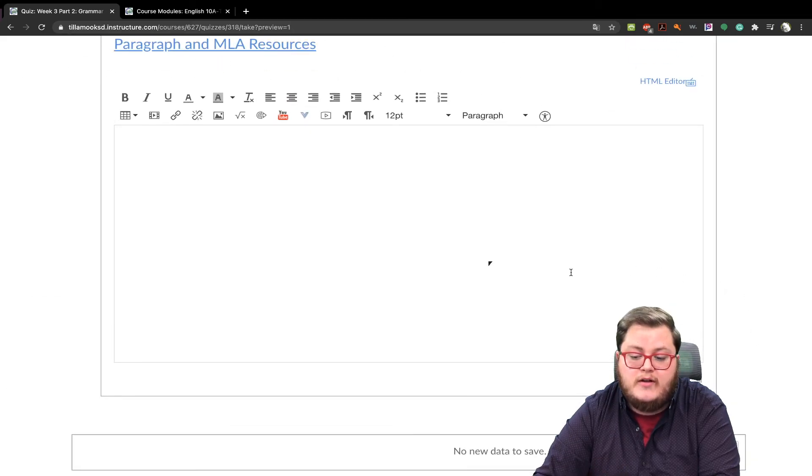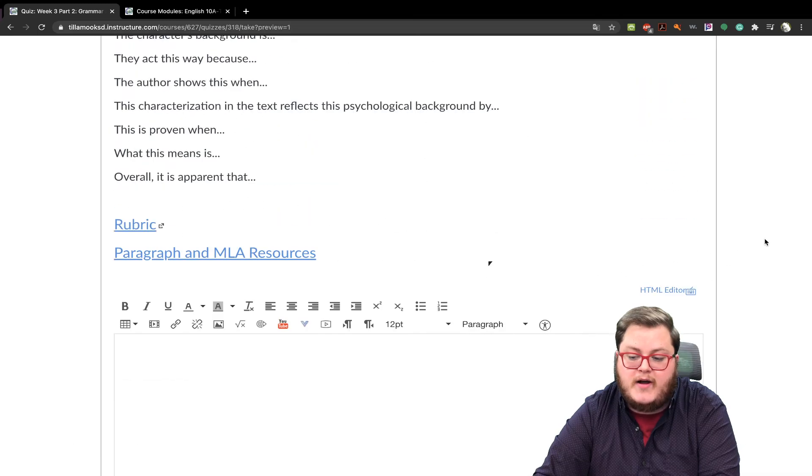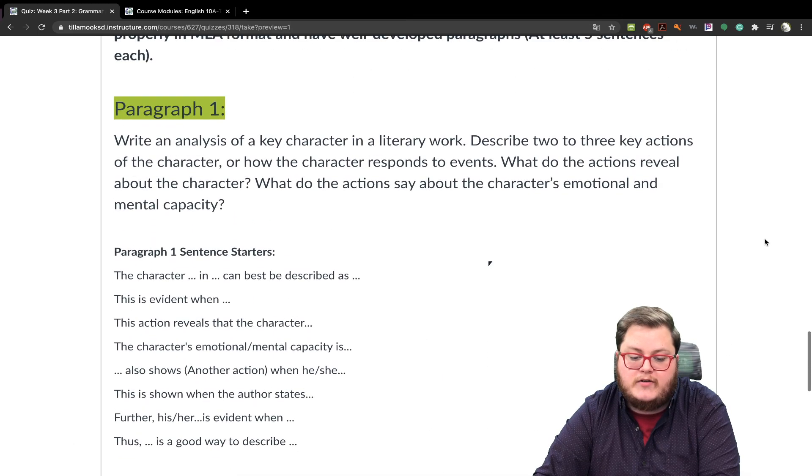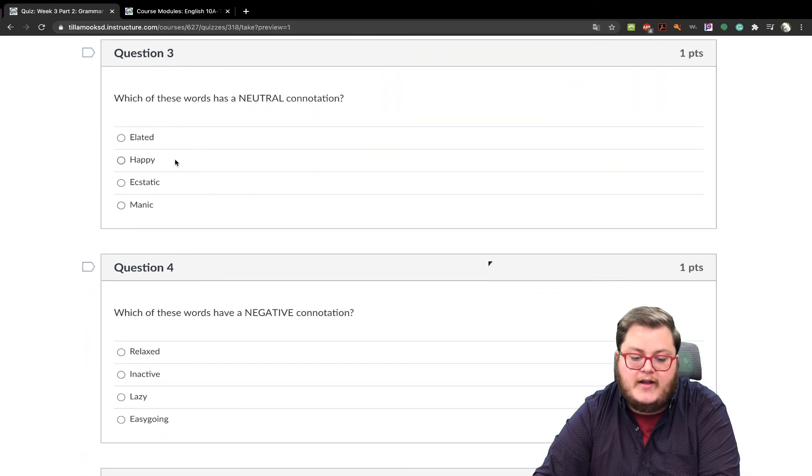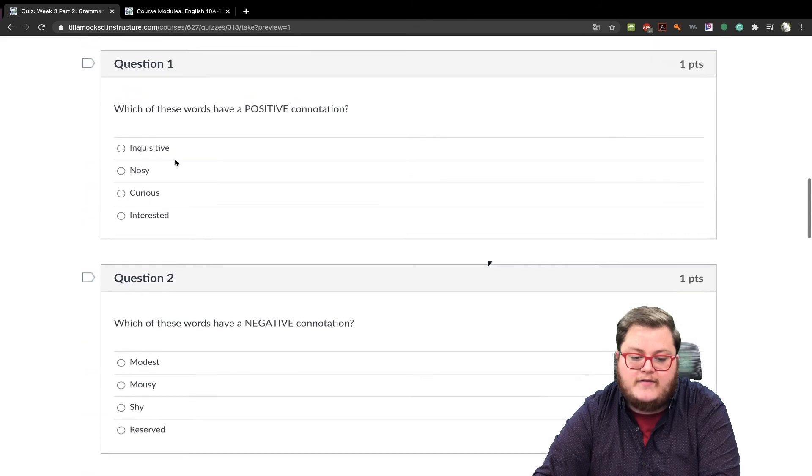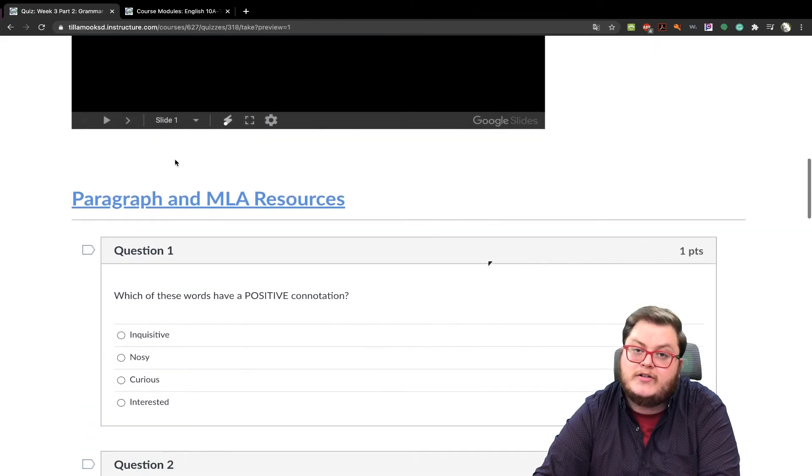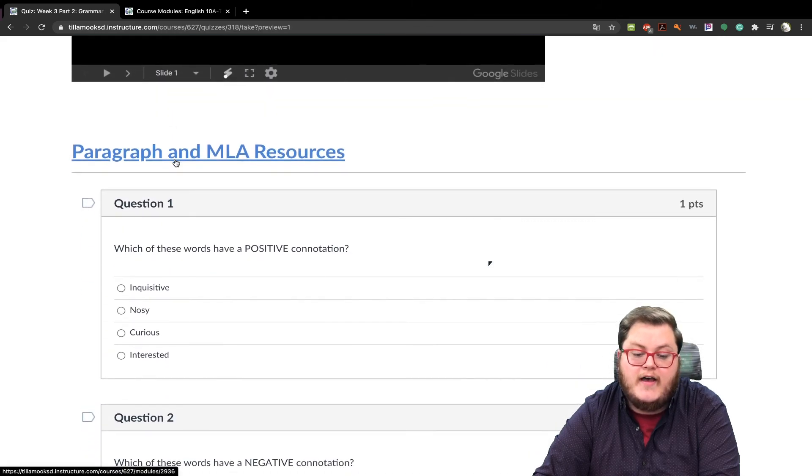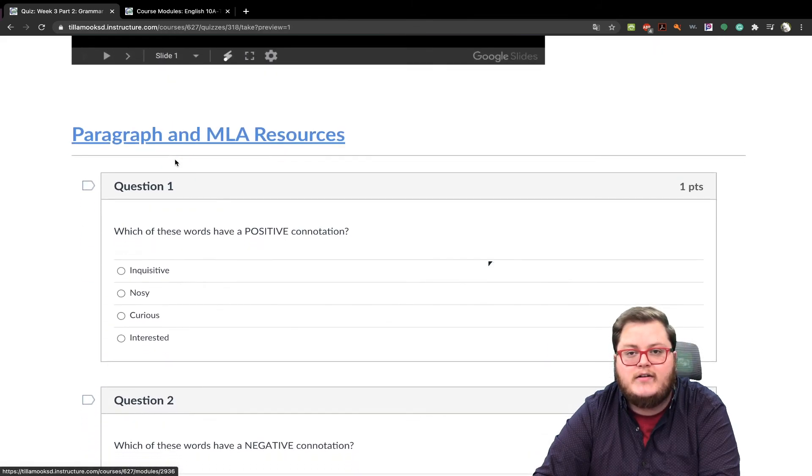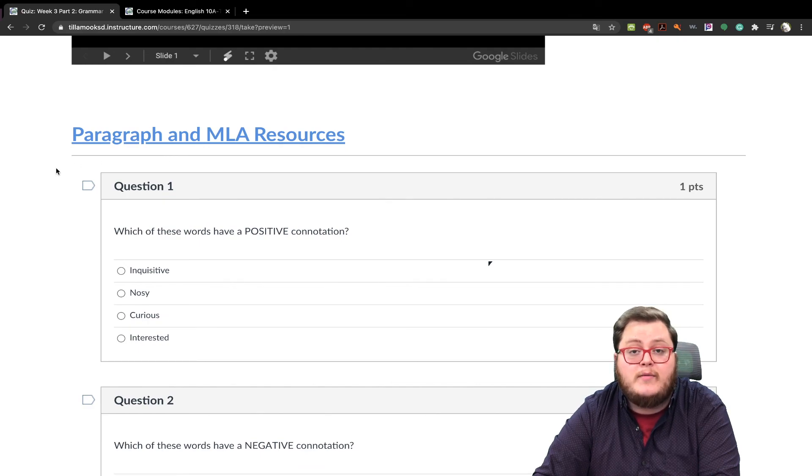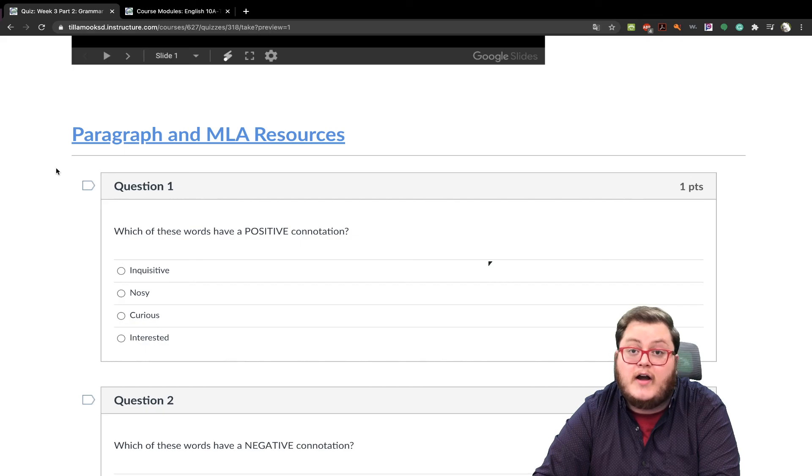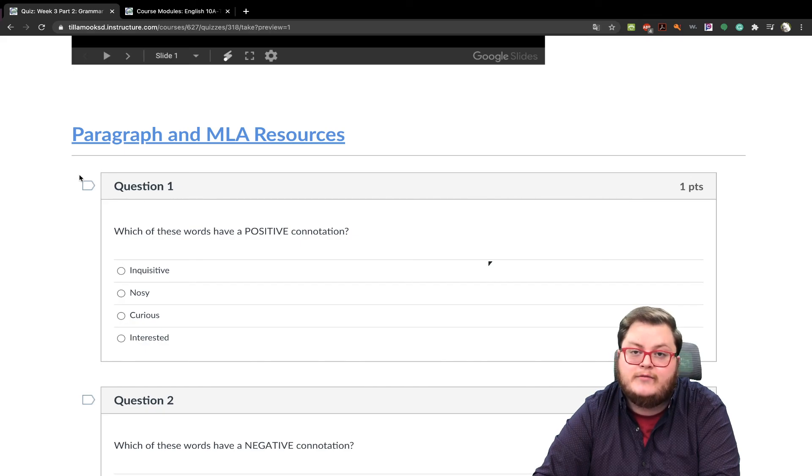So make sure you write the two-paragraph response for part two, and make sure you answer all five of the multiple-choice questions. That is it for week three. If you have any questions, please feel free to contact me or meet me during one of the conferences next week. Good luck and stay safe. Thank you.